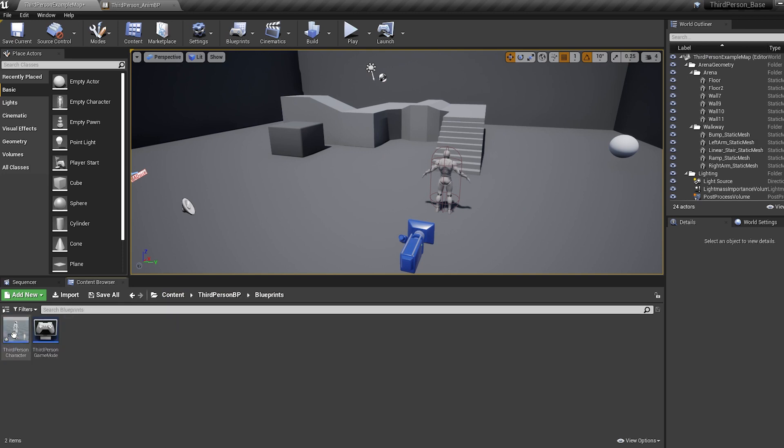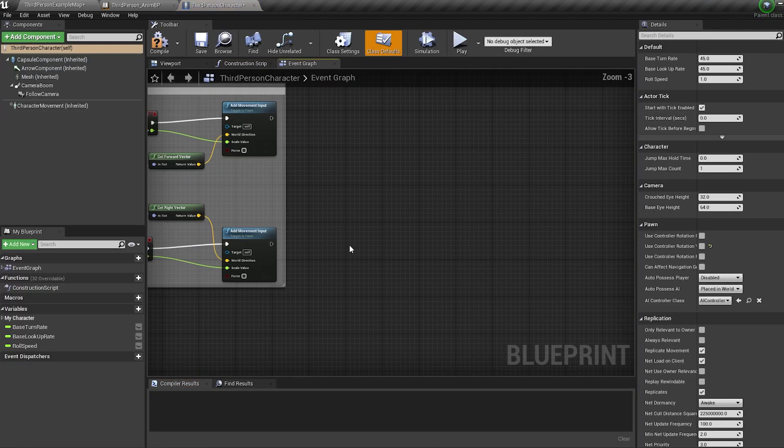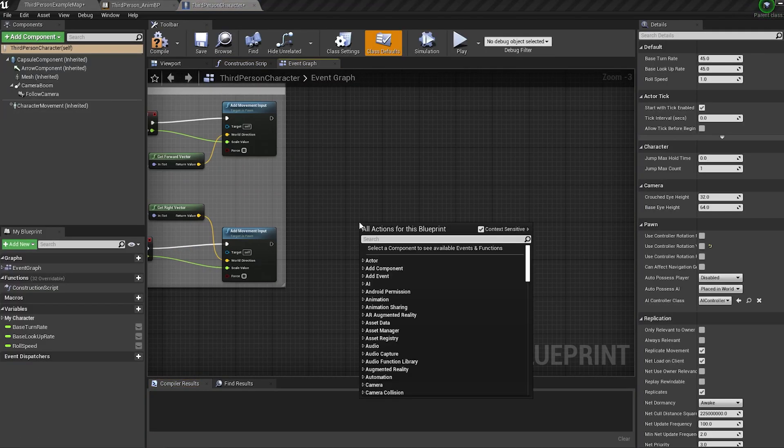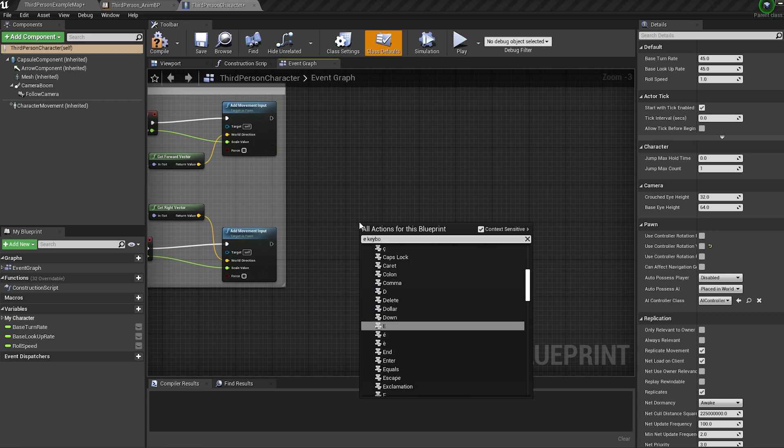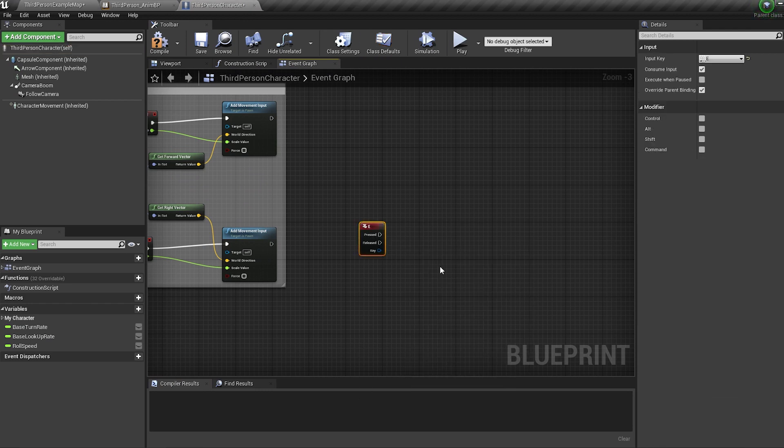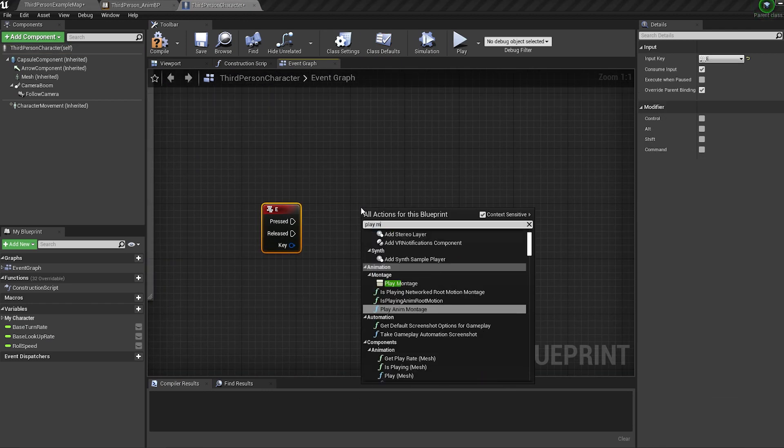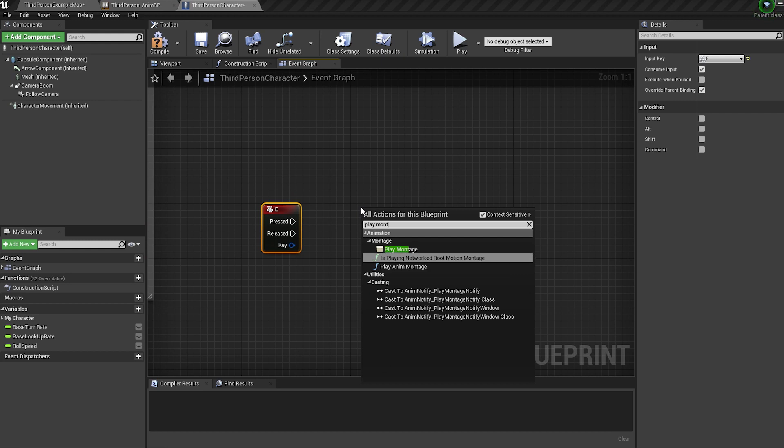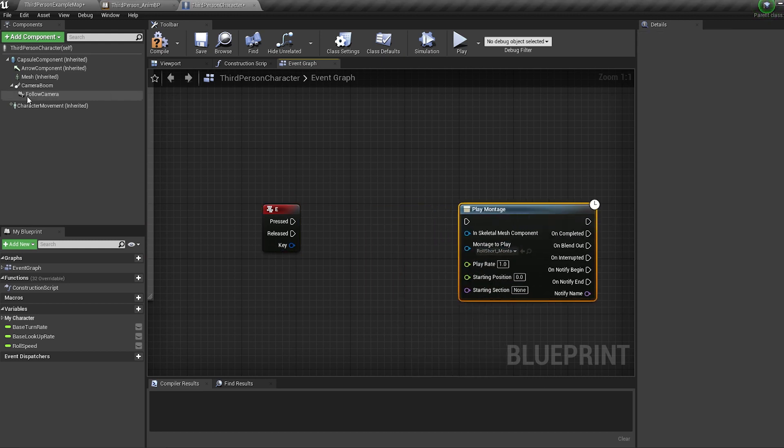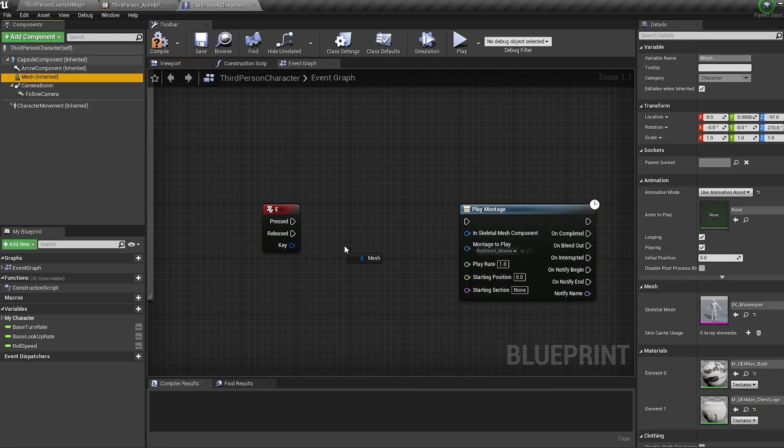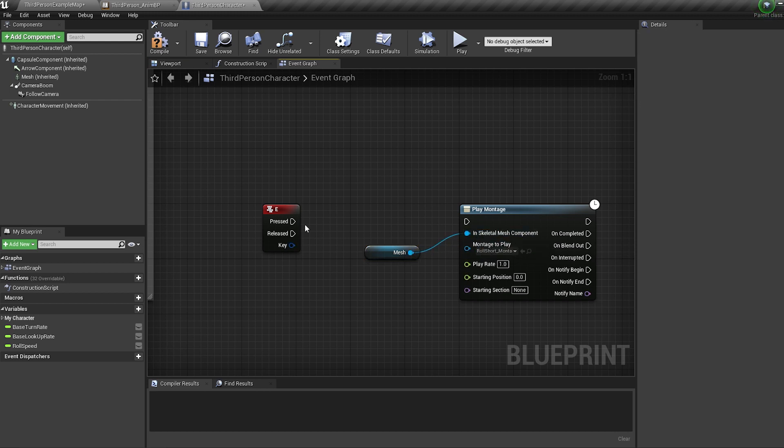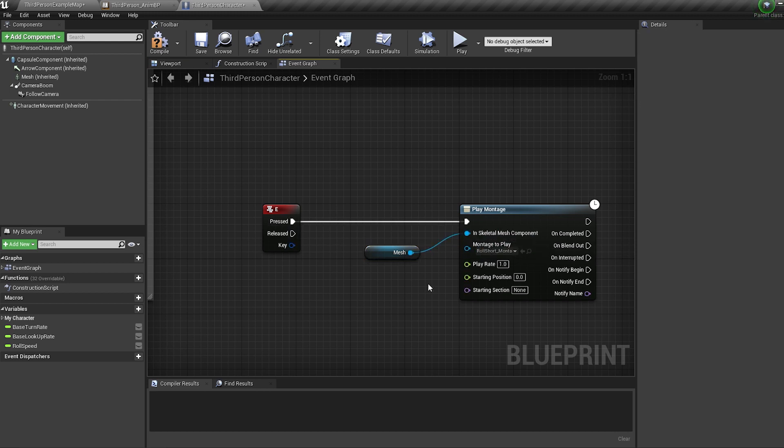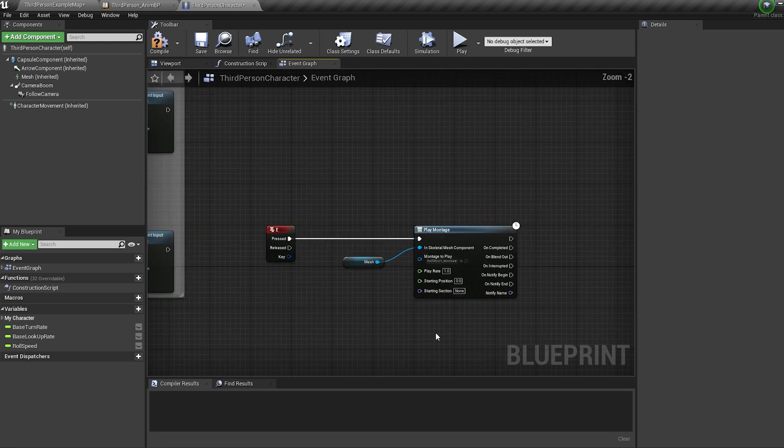Now open up your character blueprint. Bring in a key press you want to roll with, I'm going to use the EQ. Bring in a play montage node and select your roll montage. Then control drag in your mesh and plug it into the skeletal mesh component. And that is everything you need to know to get your character to roll.